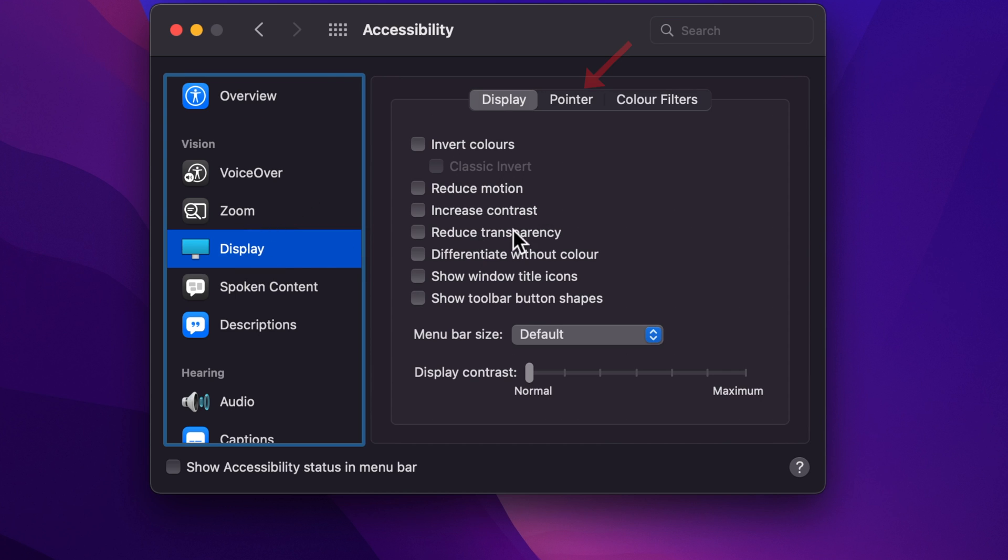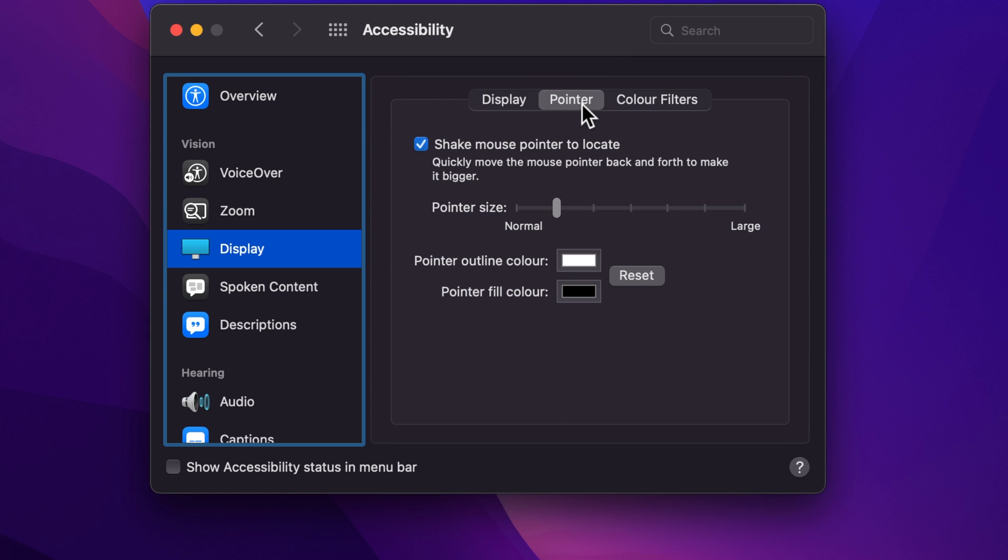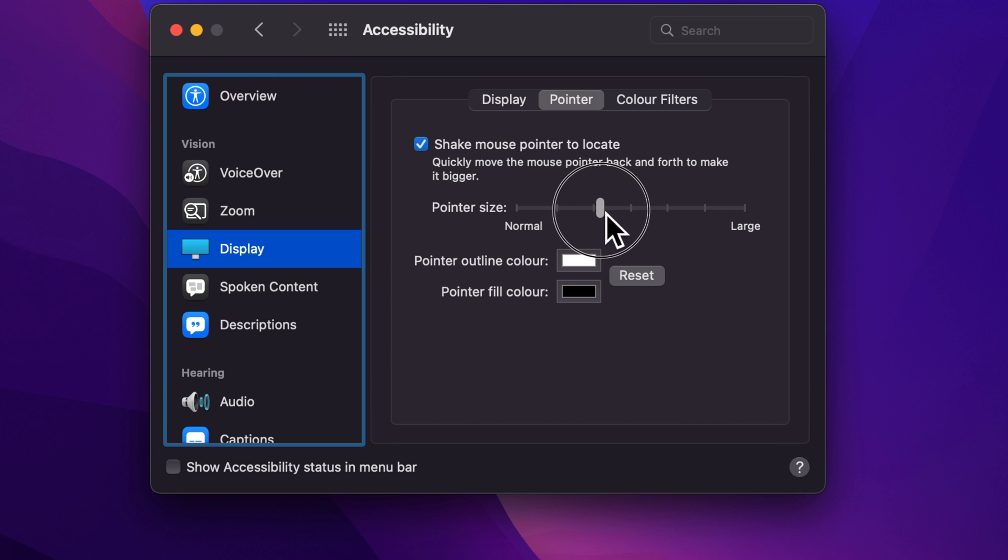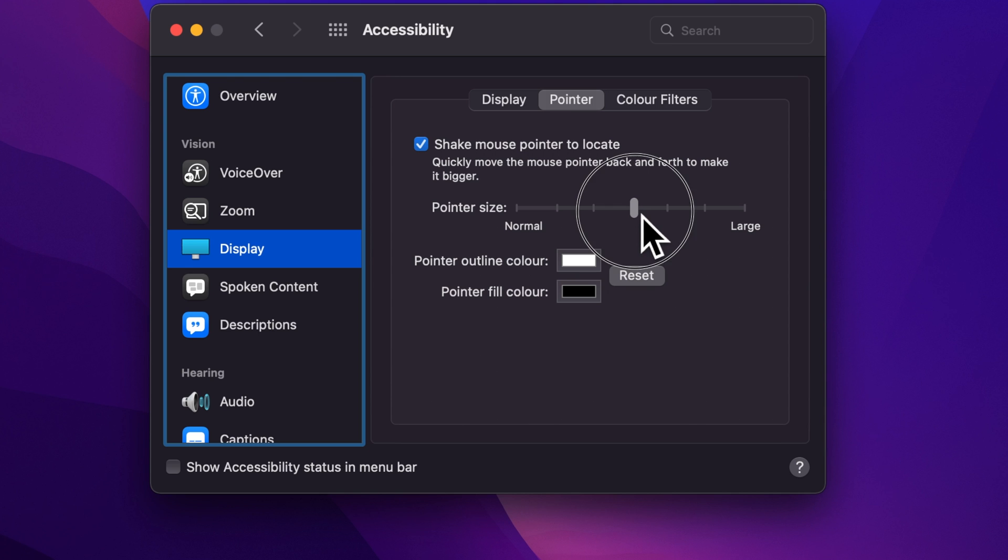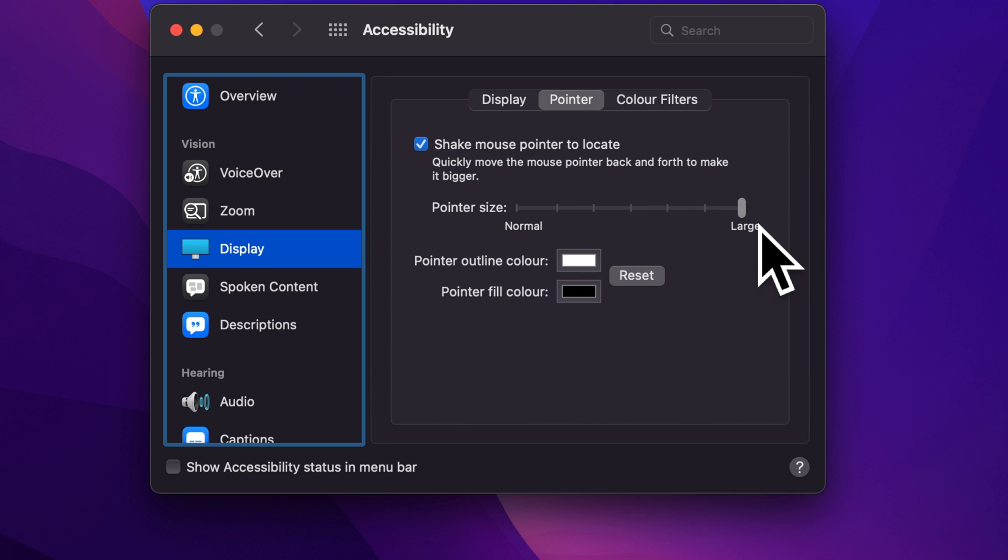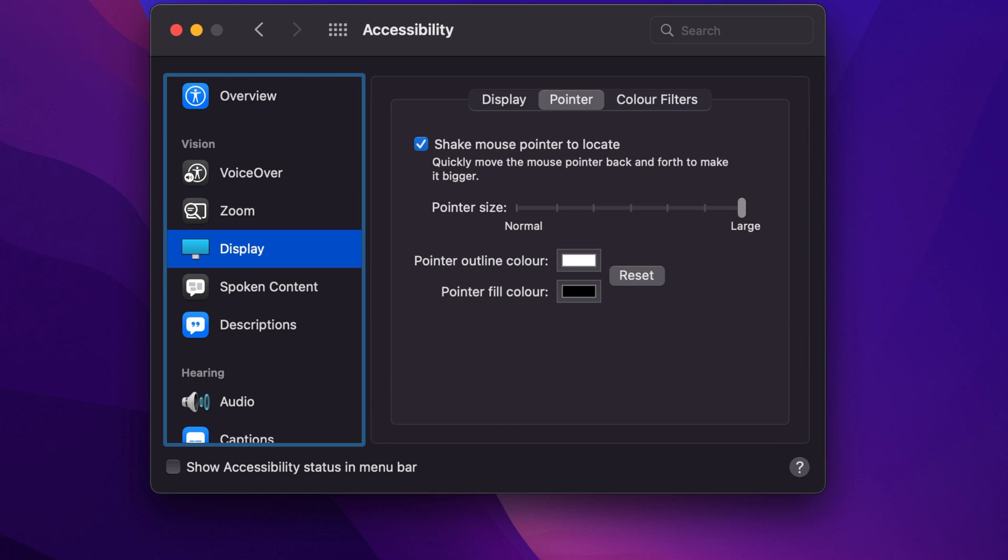Now click on the Pointer tab from the top. Beside pointer size, you will see a slider from normal to large. Move the pointer size slider to increase or decrease the size of the macOS mouse pointer. This is the large size of the mouse pointer.